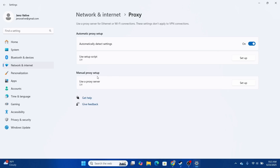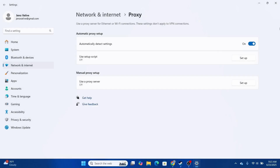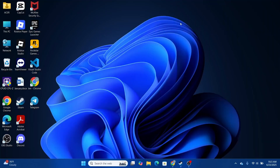Then head over to 'Manual proxy setup.' If the 'Use a proxy server' option is turned on, turn it off. After that, click 'Save' and close this up.